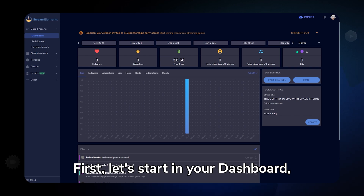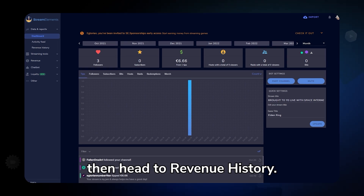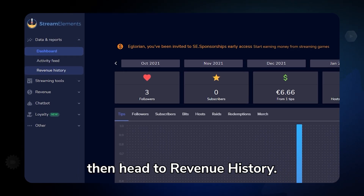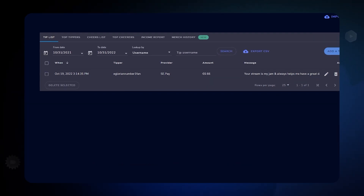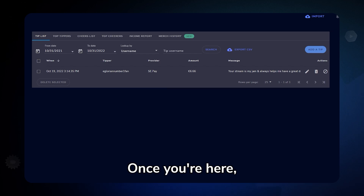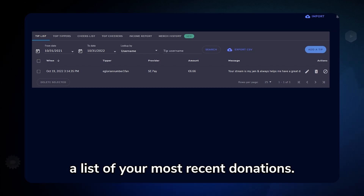Let's start in your dashboard, then head to Revenue History. Once you're here, you should see a list of your most recent donations.